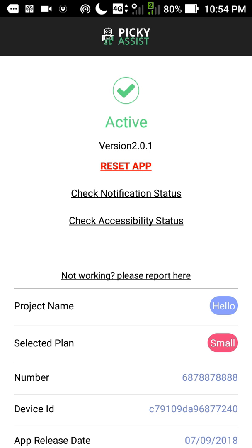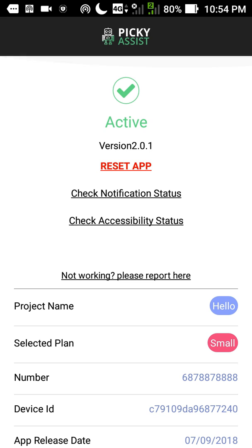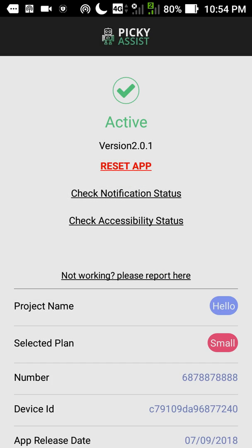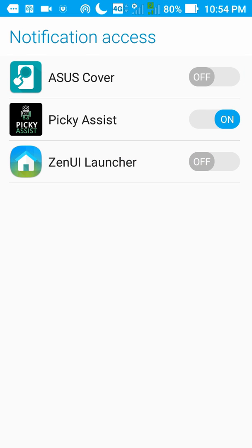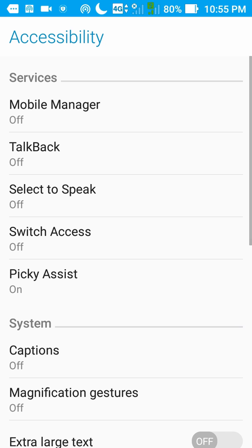Now you can see the Picky Assist app is correctly configured. In case if support asks for resetting the app, then please click on reset app. This needs to be done only as per the request from our support department. And if you would like to check the status of your phone access, just click on that and always ensure that it is turned on. Now if you want to check the accessibility status, click on that and make sure that always Picky Assist is on.